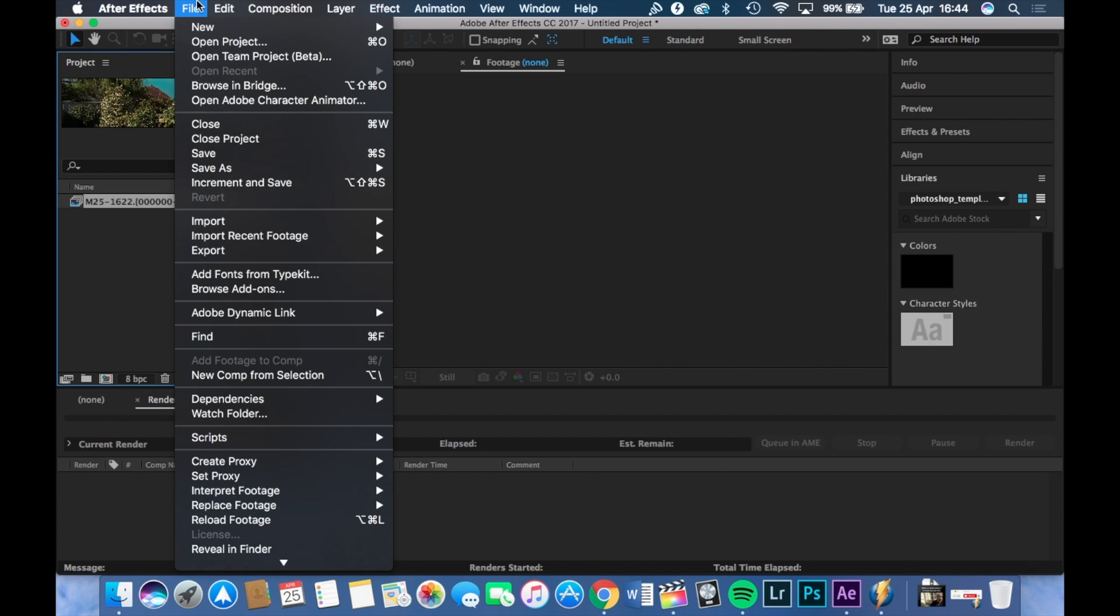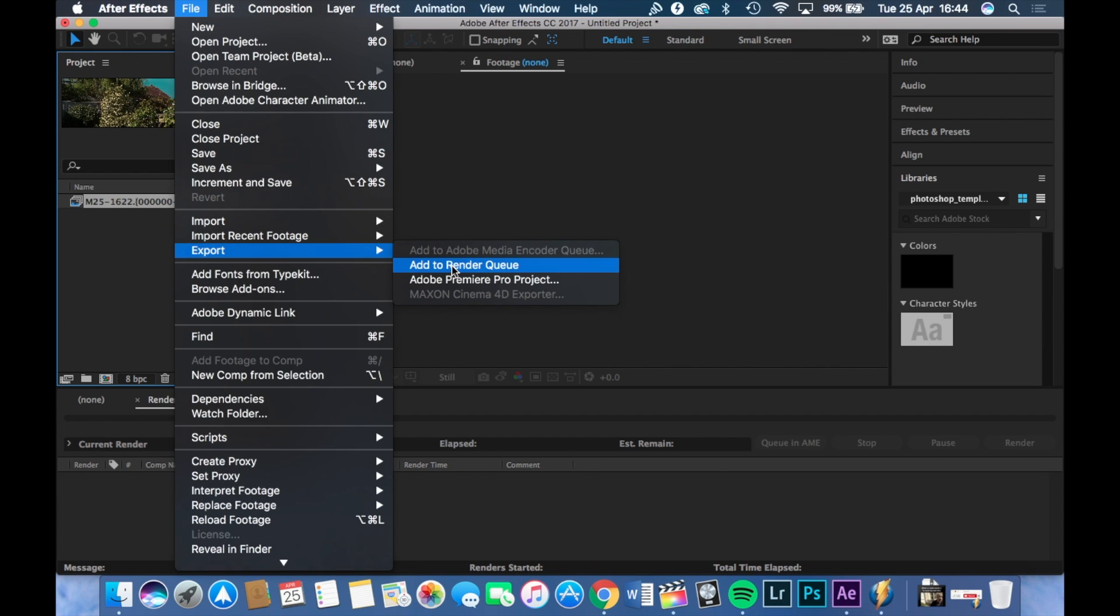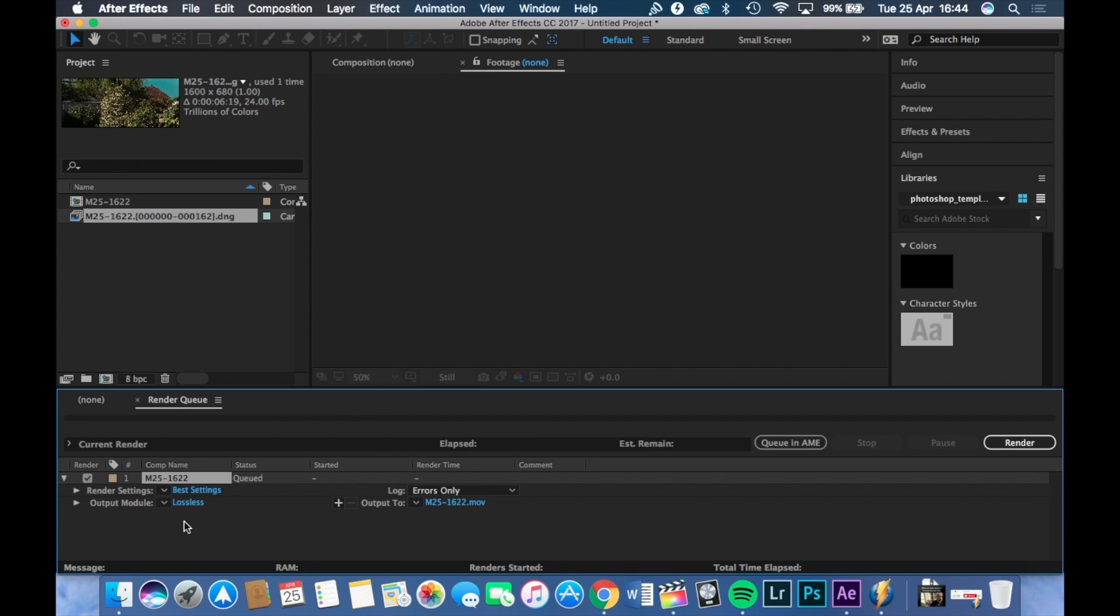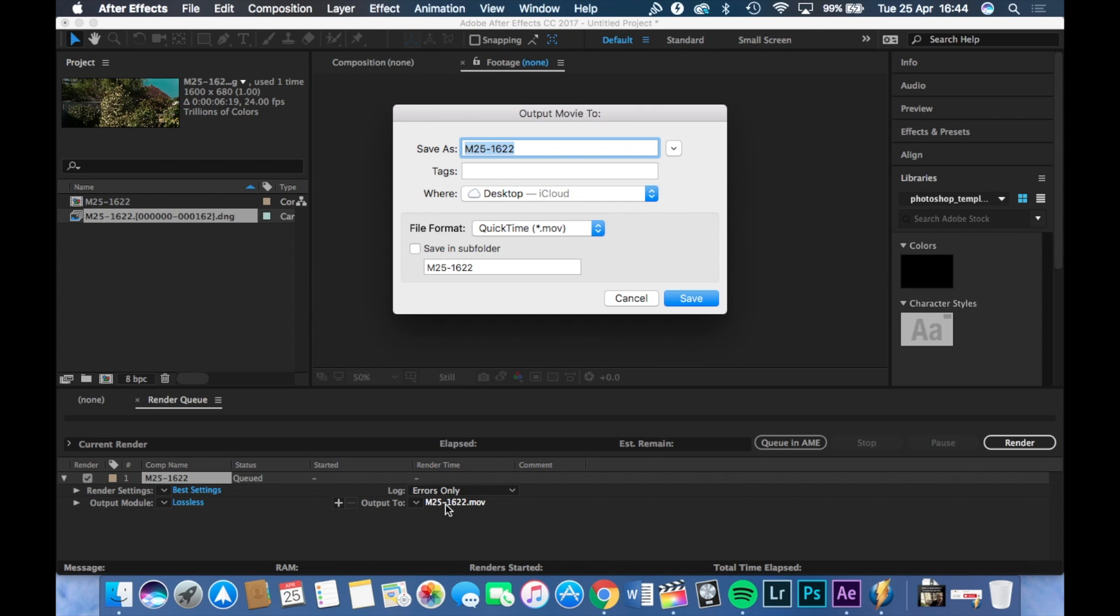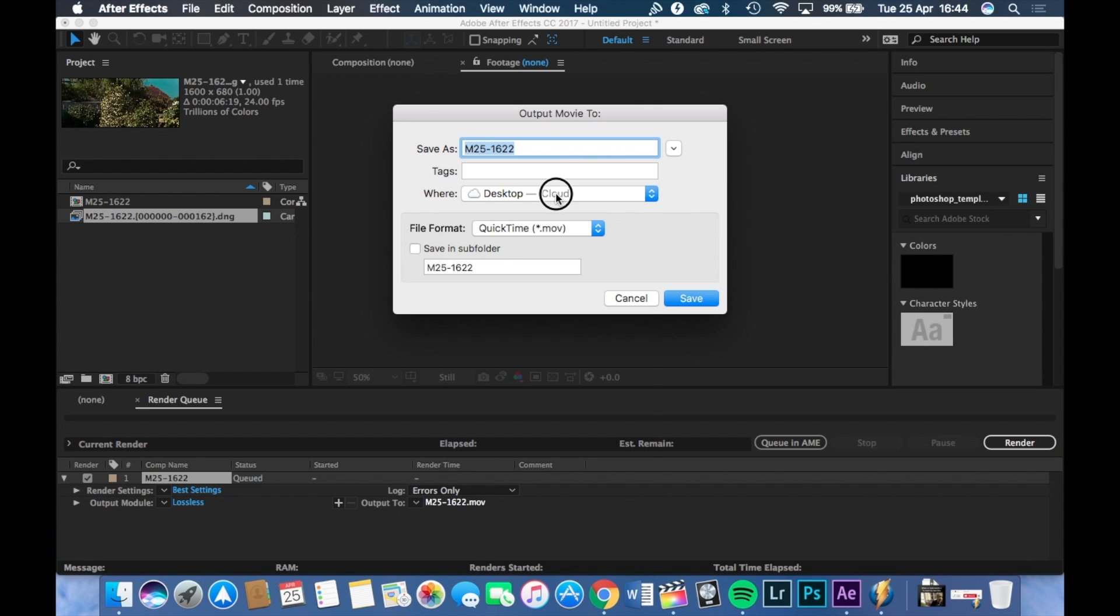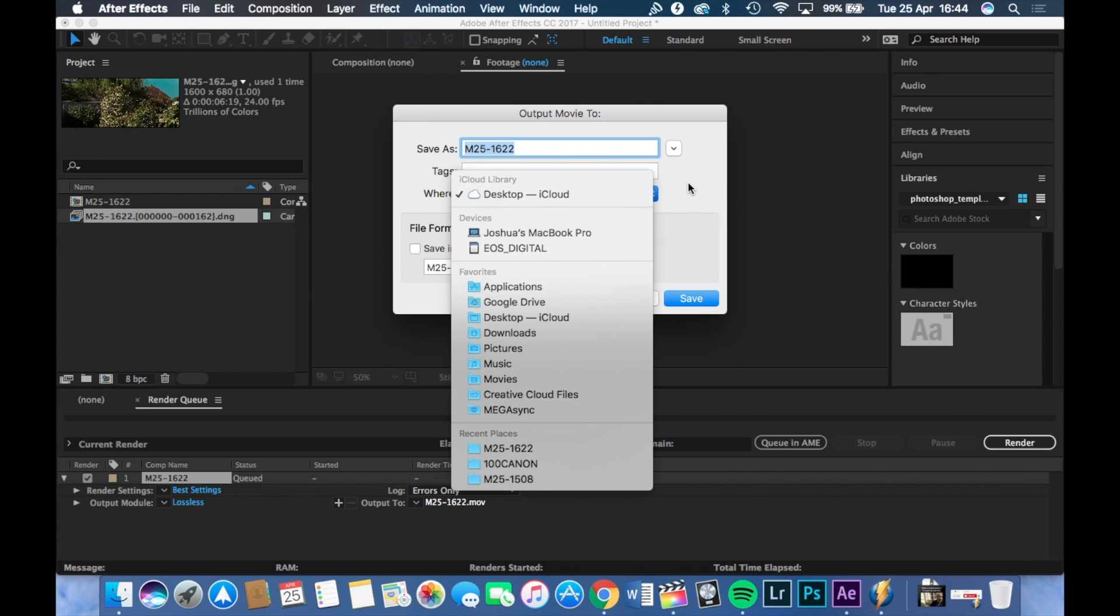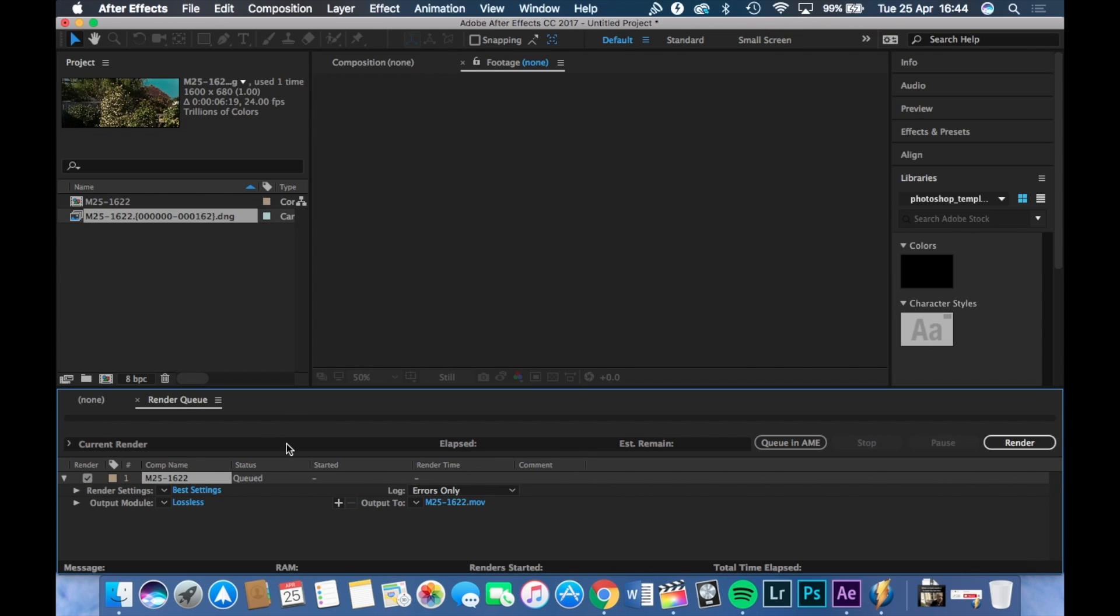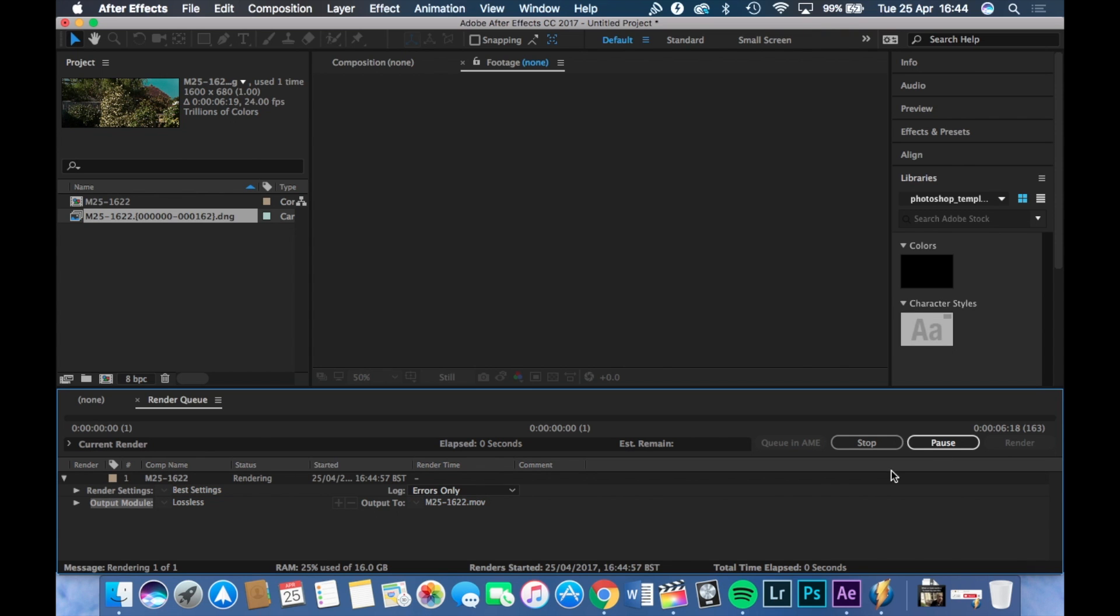And then now press file export and click add to render queue. You'll have this little window pop up. Where it says output to click on the name, choose the location you want to go to. Again, I'll choose desktop. That's all fine. Press save, and then you're good to go. All you have to do now is just press this render button here and let it run. So this may take a little bit of time again.